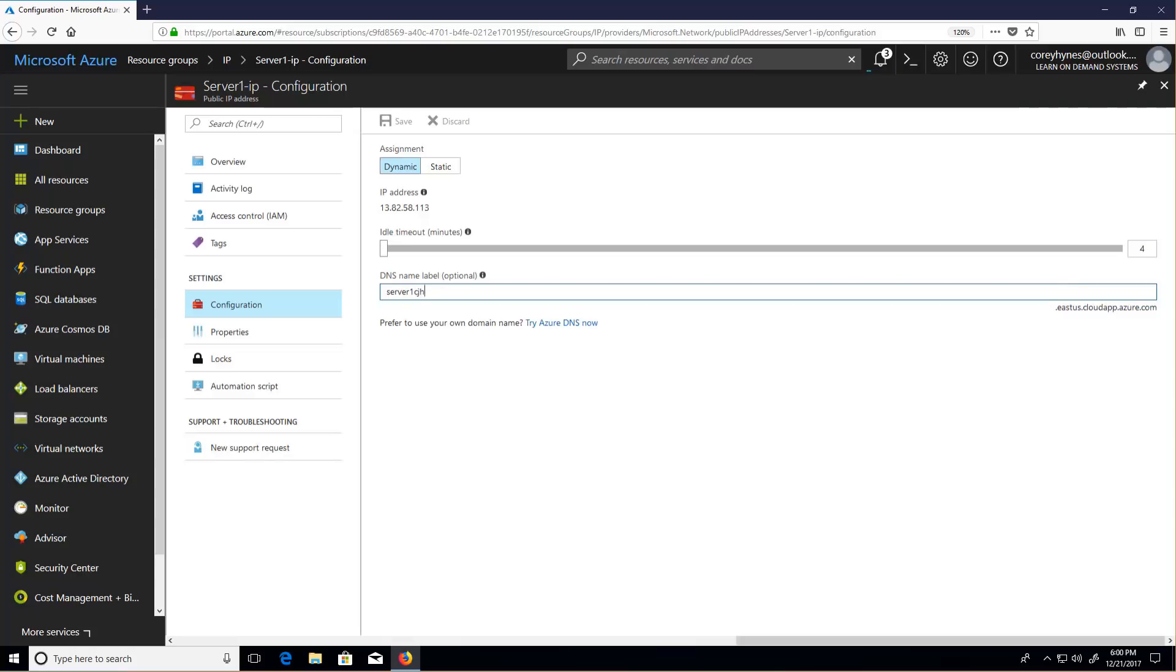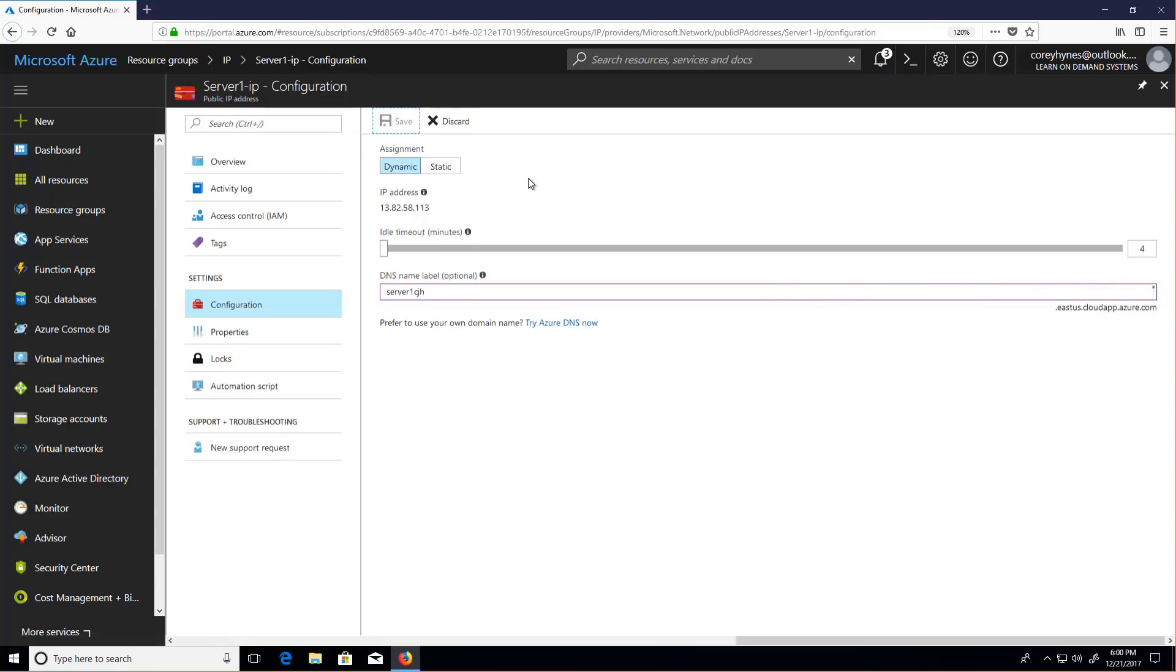So something like server1cjh. I'm going to hit tab. It'll tell me if it's available or not. And if it is, and I save it, I've now created a host record I can use for that public IP.